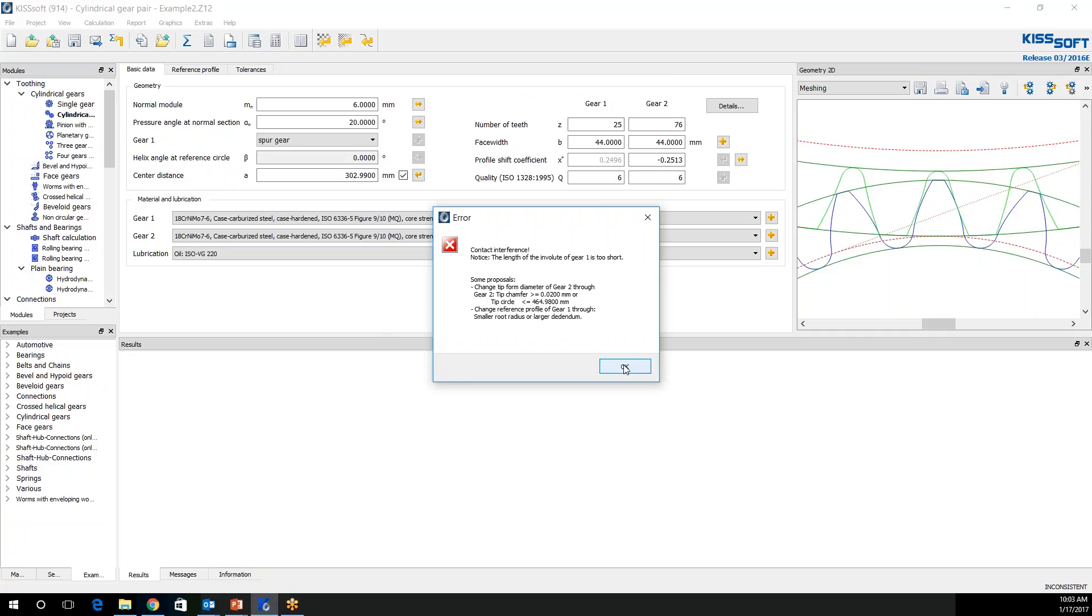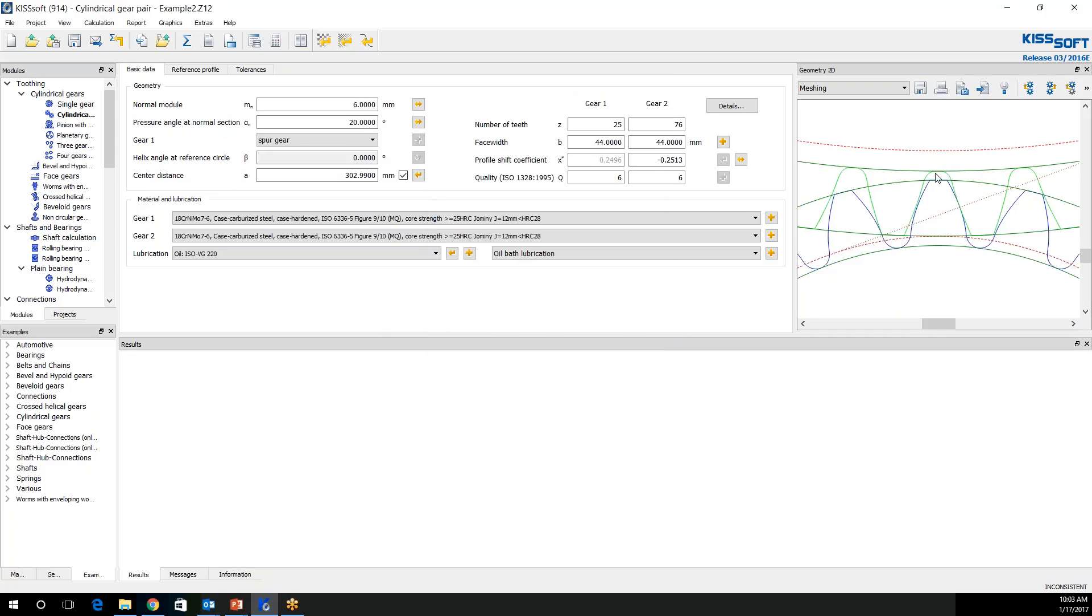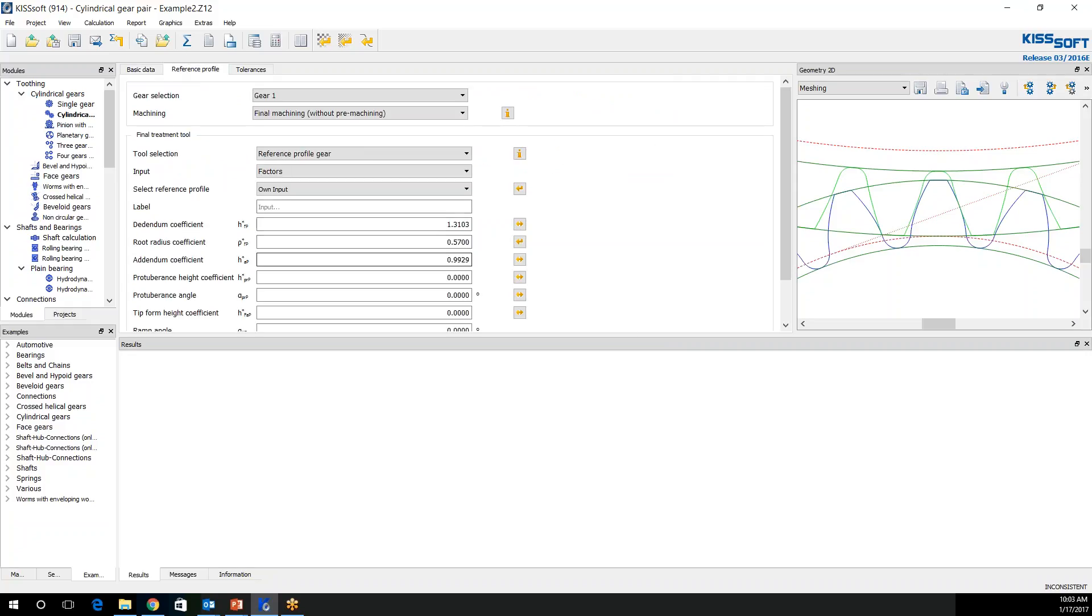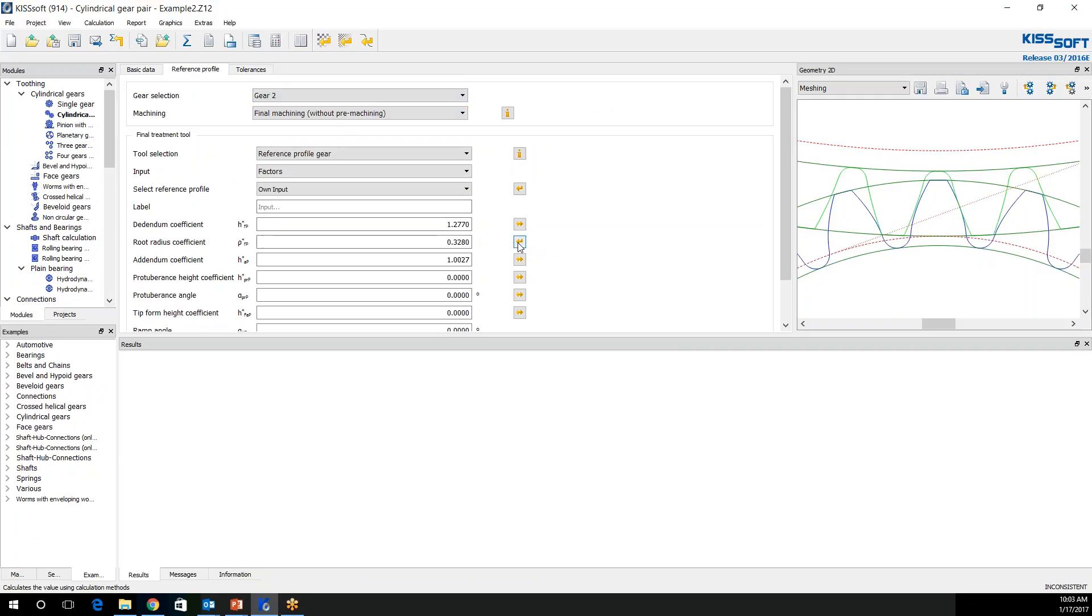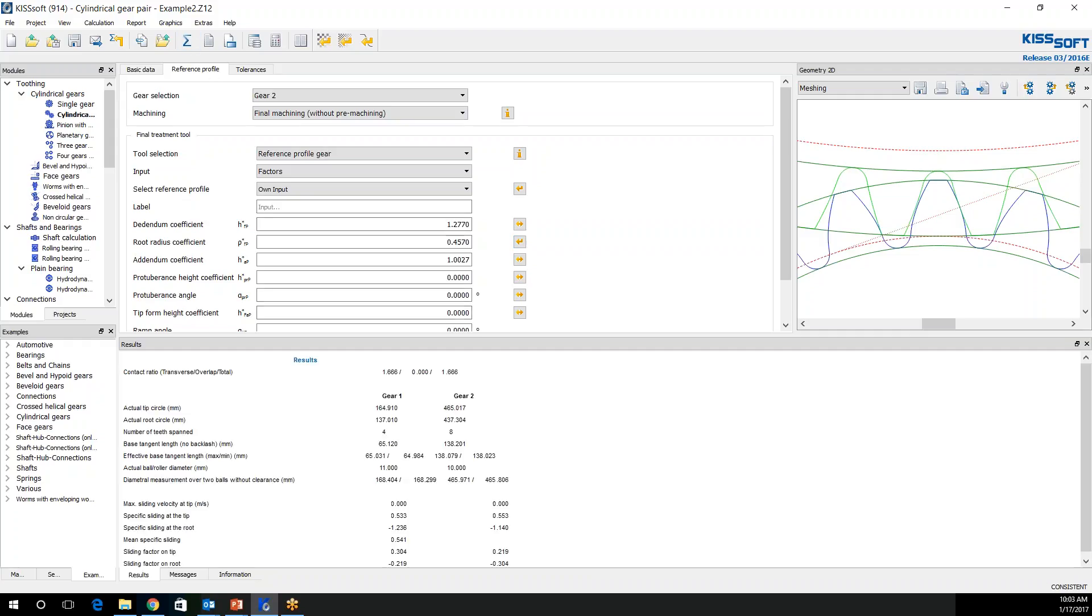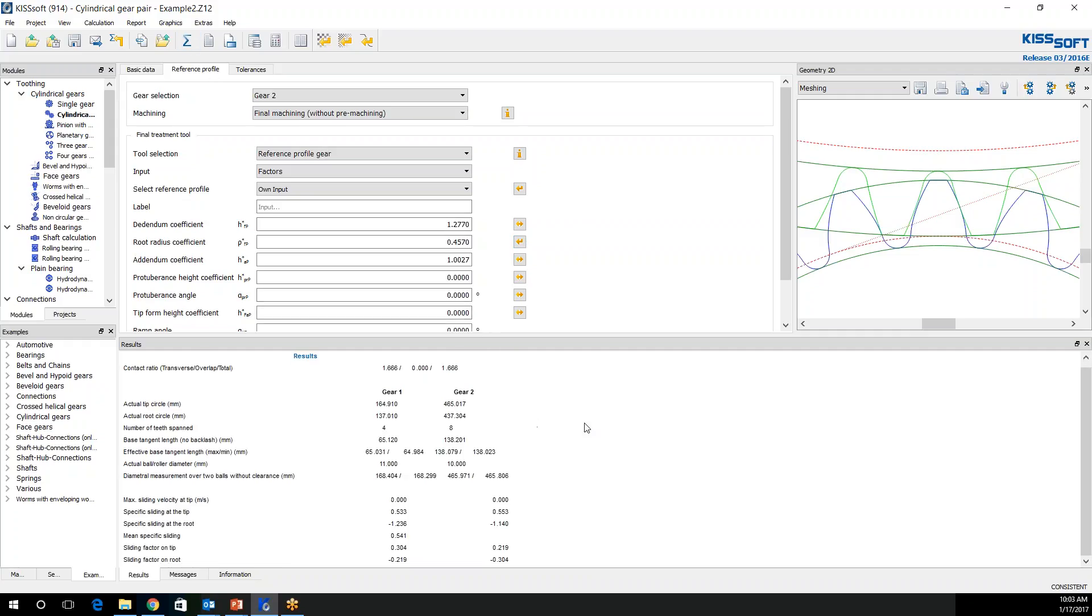Now I'm going to solve this again. I still have that issue going on with my gear. But now look at my teeth. I set my profile shift and they even look better now. I'm going to go back to my reference profile. I'm going to size this root radius coefficient. I'm going to go to gear two. I'm going to size that one as well. Now I have a solution.